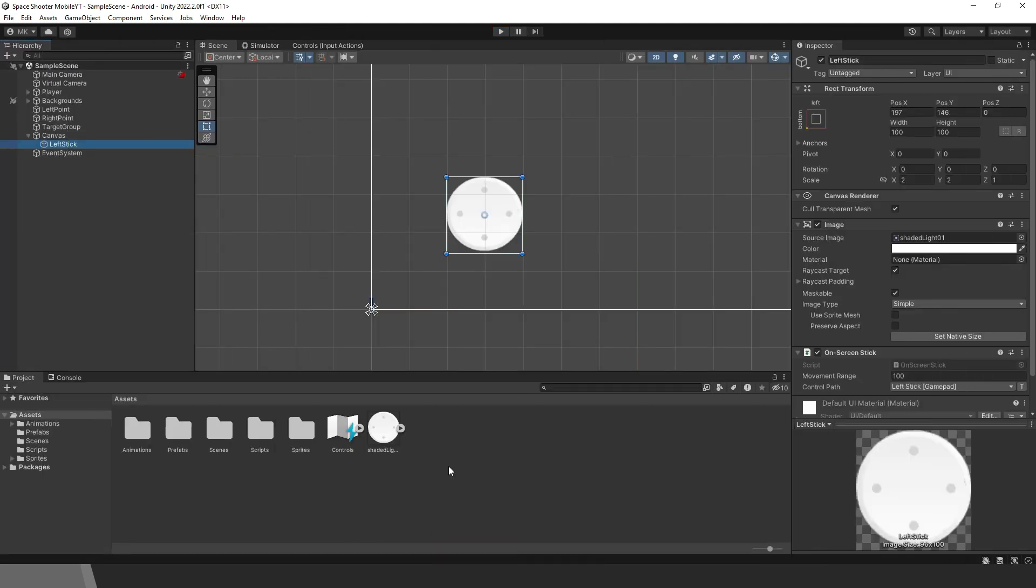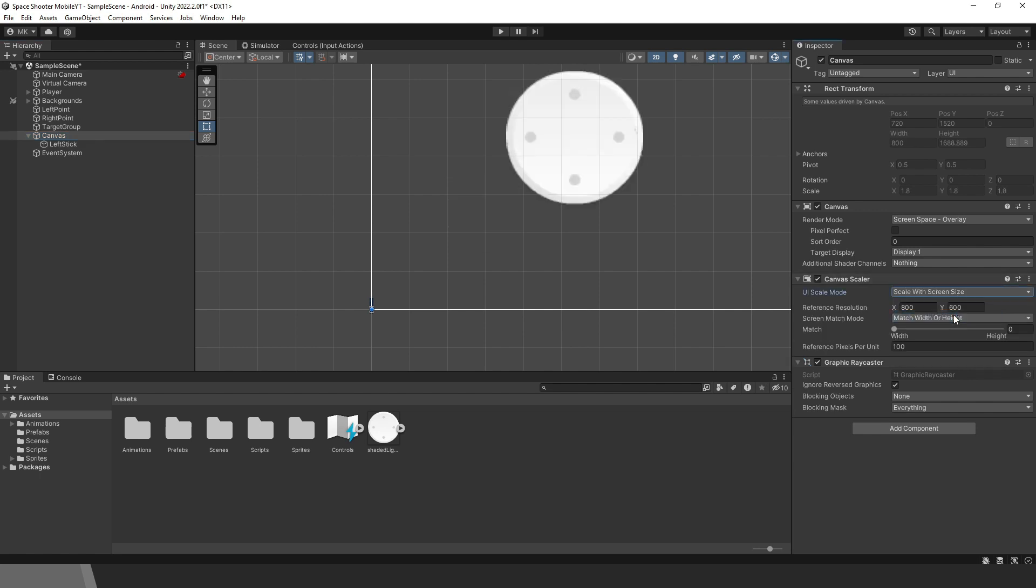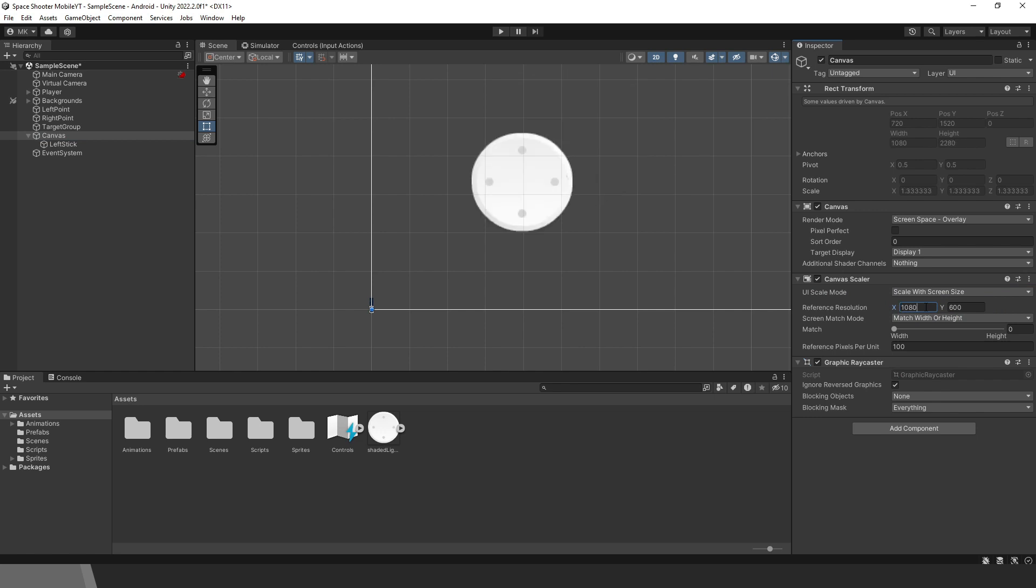Also, to make UI compatible and scalable for all devices, we need to select canvas. Then change scale mode to scale with screen size. Then set reference resolution. Let's match width and height equally, so set this to 0.5.